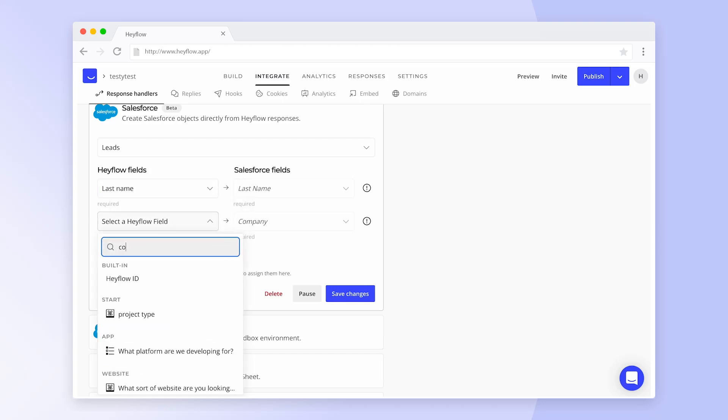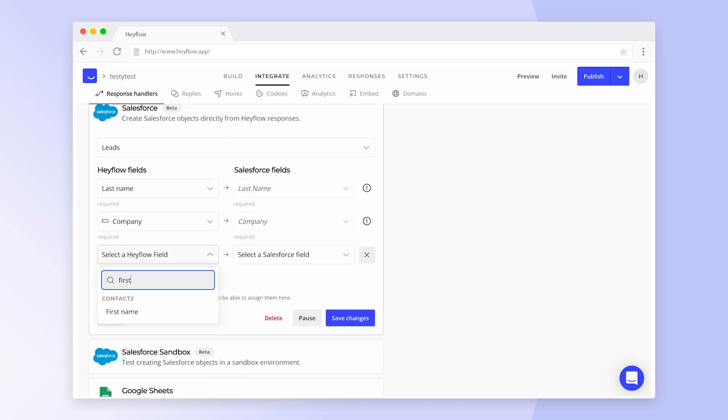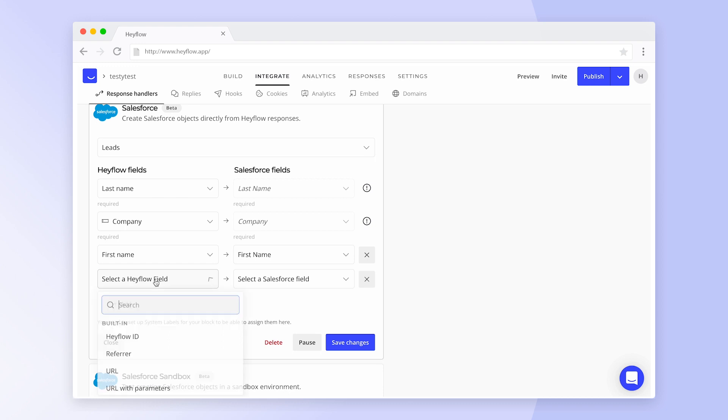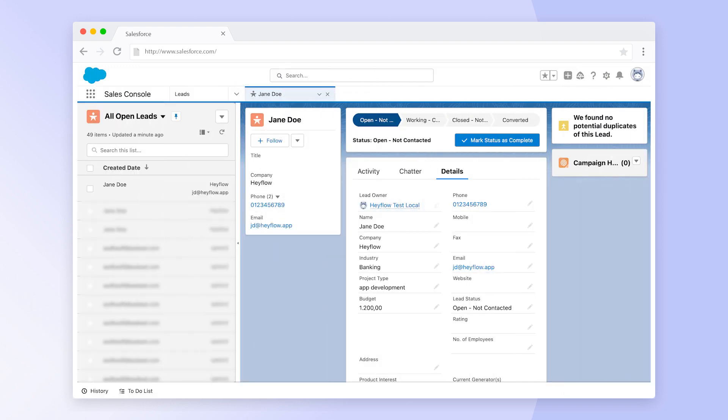In this video, we'll show you how to set up our Salesforce integration to easily send information from your Hayflow to your favorite CRM. Let's get started.